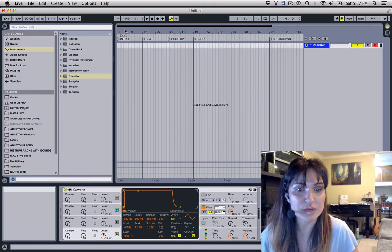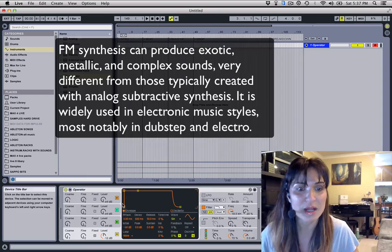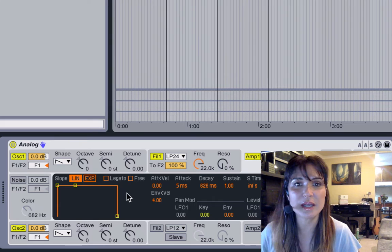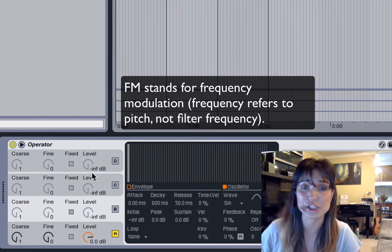It's a lot more complicated than Analog, but I always suggest starting off with Analog because then you can work your way up to the bigger toys. With Analog we're using subtractive synthesis with the use of a filter to cut out certain frequencies you don't like. That's the main difference — with Operator we're using FM synthesis, which is attached to pitch using modulation. Also, there are four oscillators — one, two, three, four.